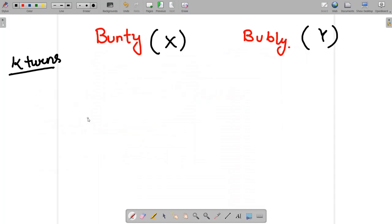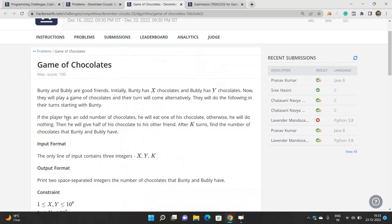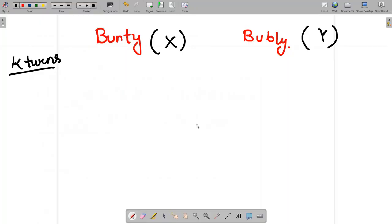Bunty starts the game. If the player has an odd number of chocolates, they eat one of their chocolates; otherwise they do nothing. Then they give half of their chocolates to the other friend. After k turns, find the number of chocolates that Bunty and Bubbly will have.